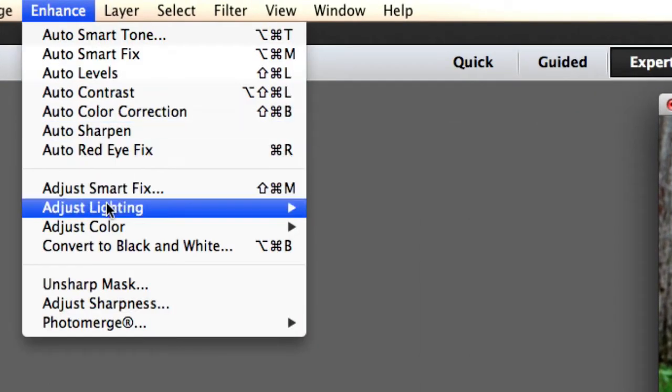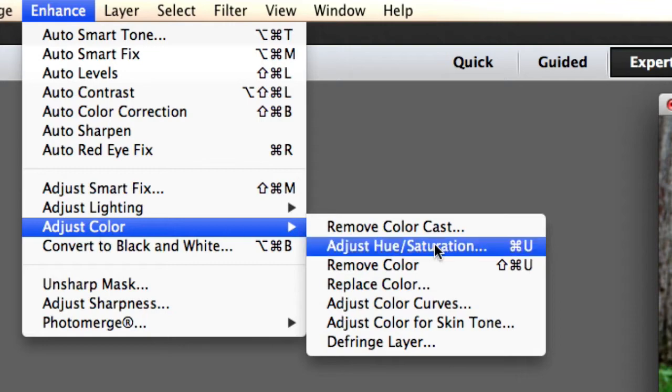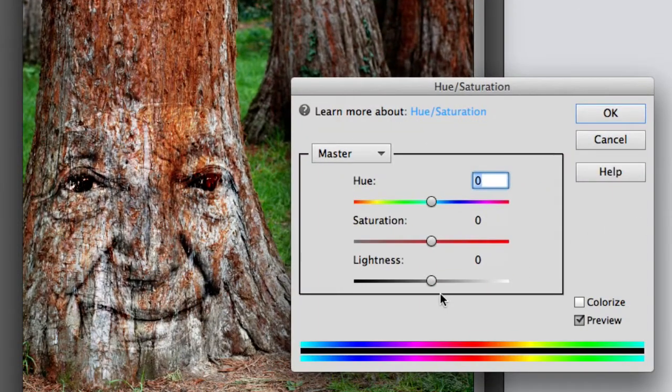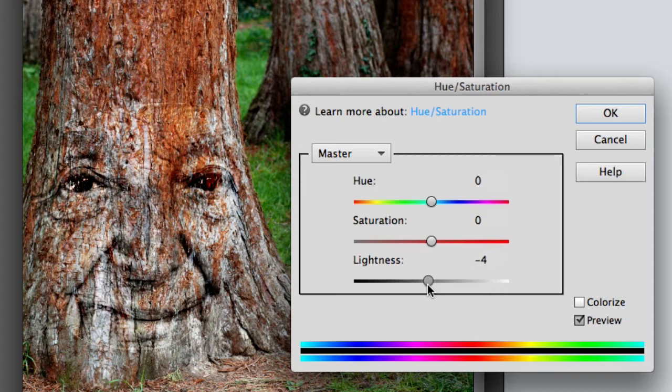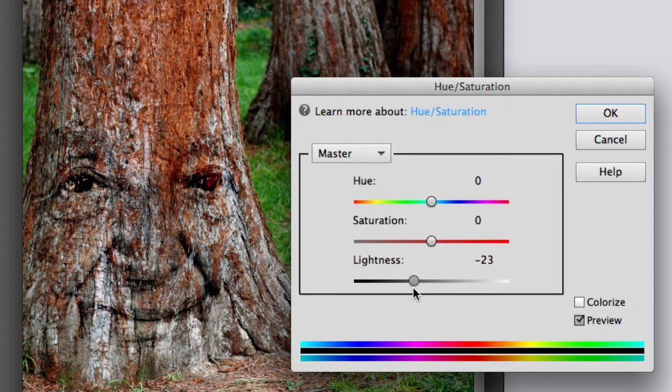So I'm going to go back to enhance, adjust color, adjust hue and saturation. Now I'm on the image of the woman's face. I'm going to bring the lightness down. And it's just blending right into that tree.